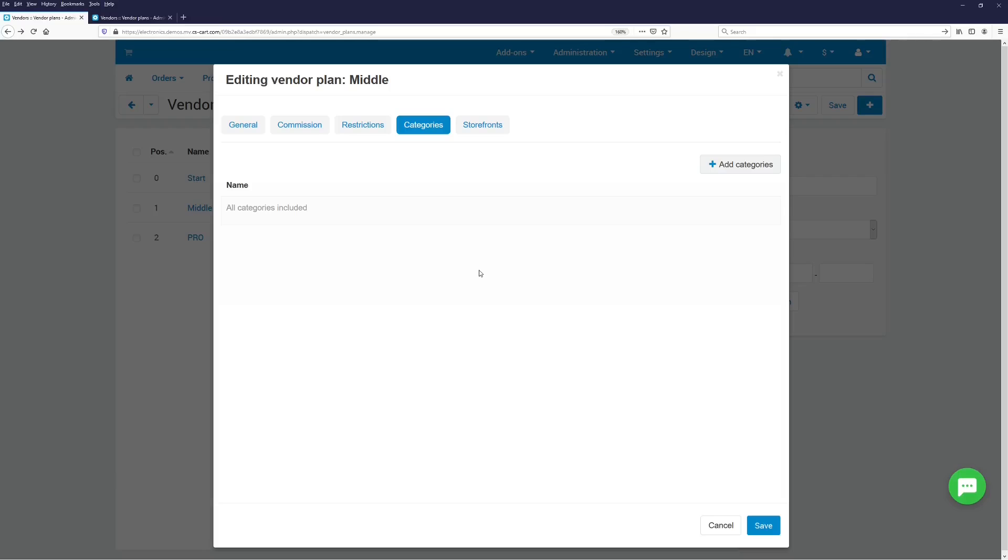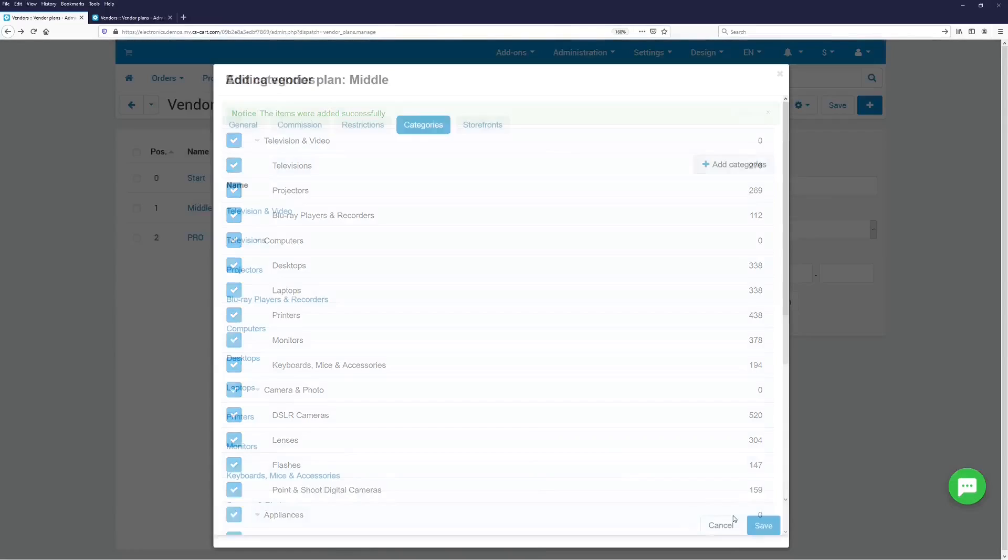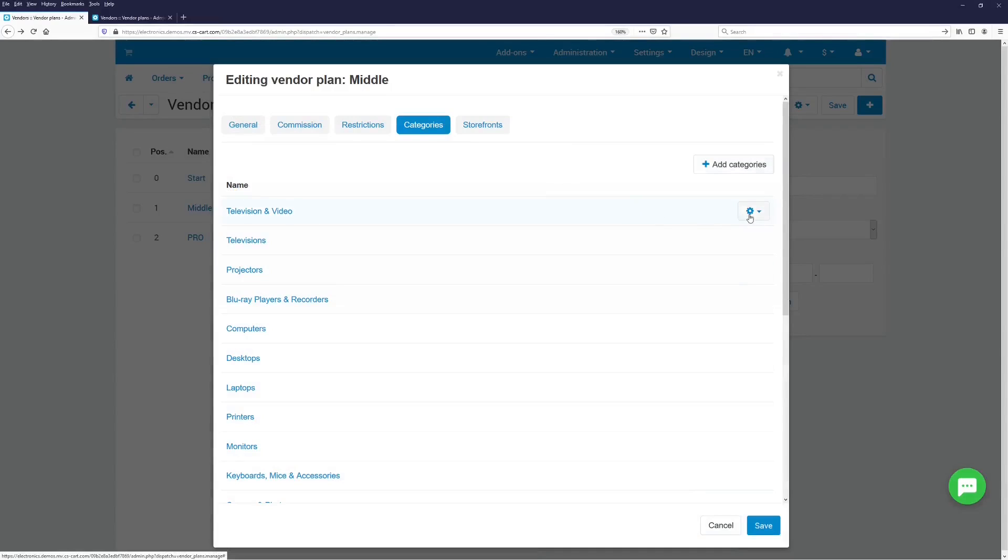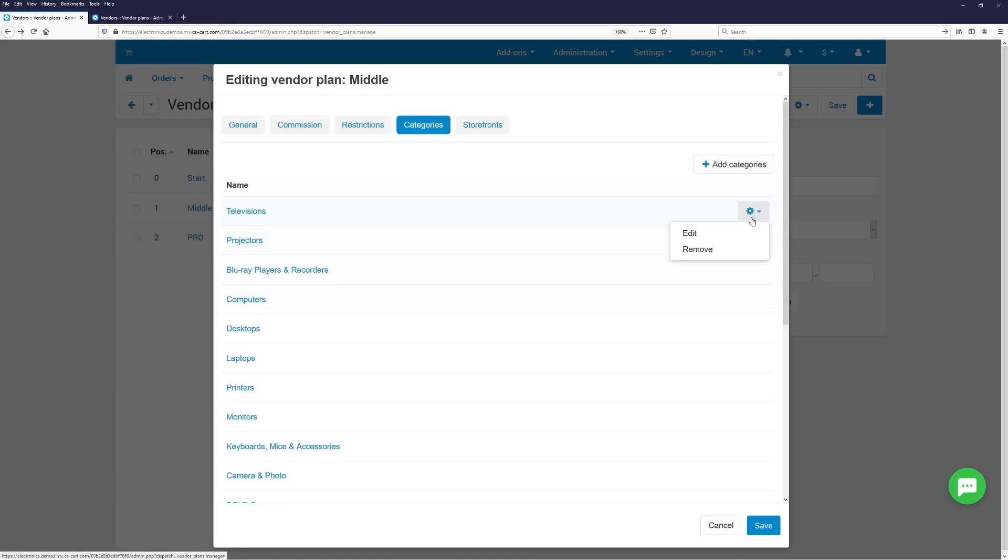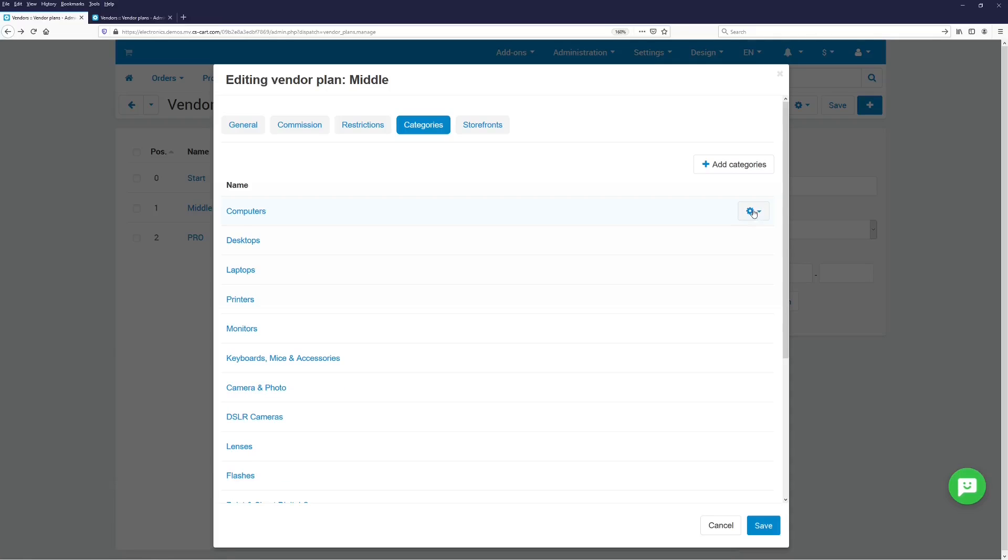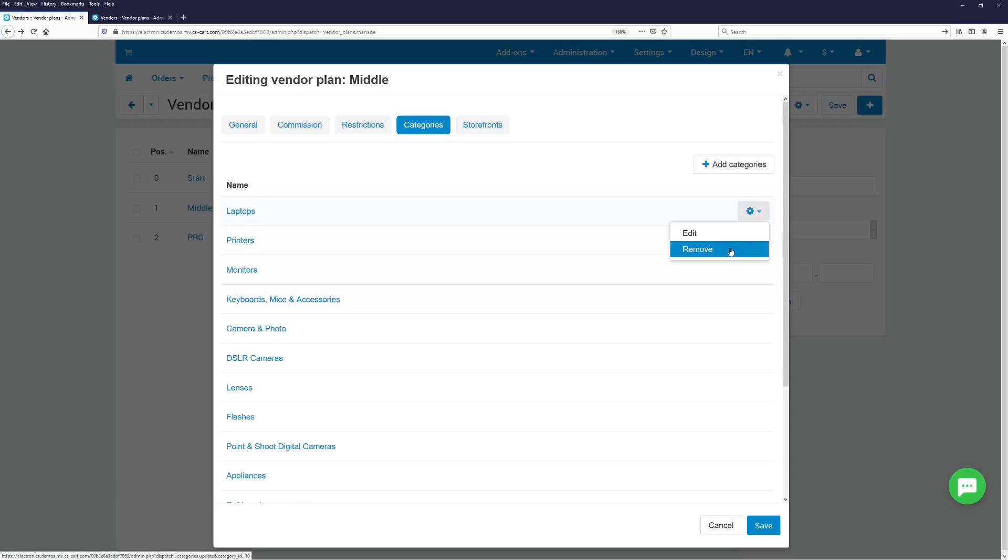So I'm on the vendor plan editing page and here I can add a few categories to my plan. Let's say I add all of them. OK, they have been added. But if I want to remove the set categories, I'd have to do it one by one, like this. This could get very annoying, especially if there are many categories that you need to remove.